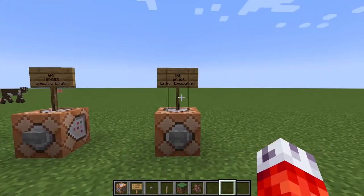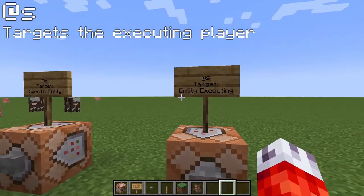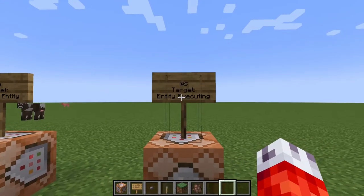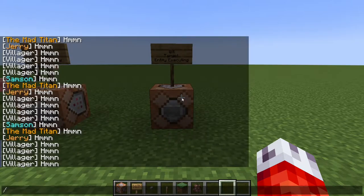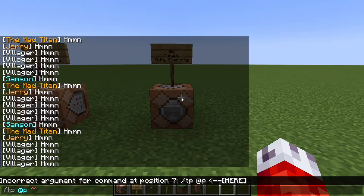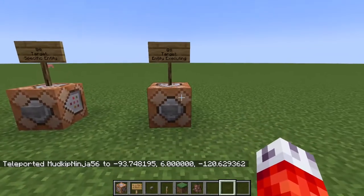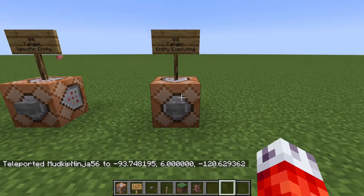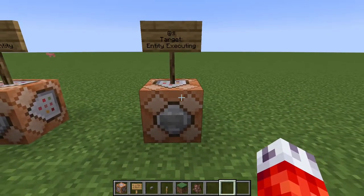Our final selector is @s. This one is a bit more specific — the target of @s is actually the entity that was already executing the command. Usually when you execute a command in Minecraft, you're just executing it on a selector. For example, /tp @p will teleport the nearest player. However, sometimes — such as in complex map tutorials — commands can get complex when you want to target specific tags of an individual. That's where the @s selector can come in.